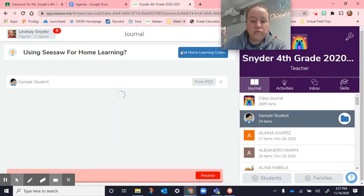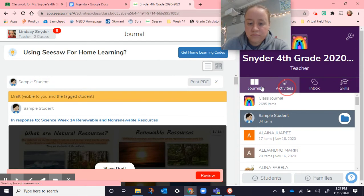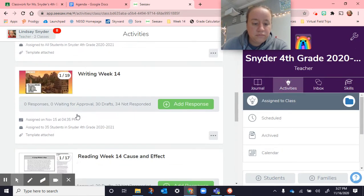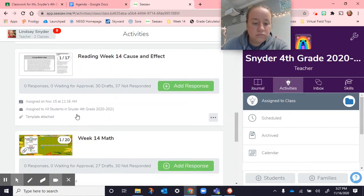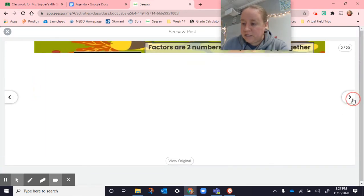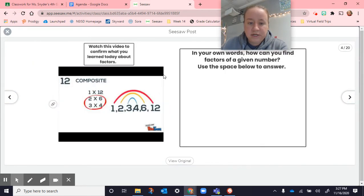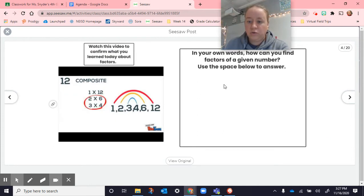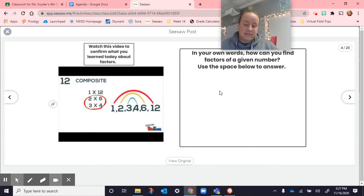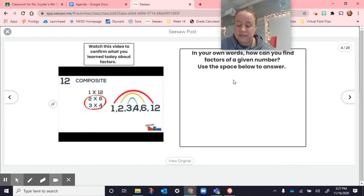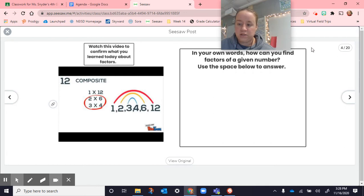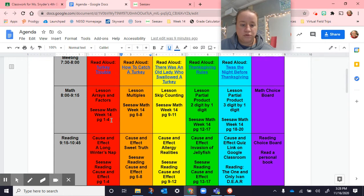The very last page that we did was here. There's a video to watch. It's on factors. And then, in your own words, how can you find the factors of a given number? If I give you a number, let's say 6, how would you go and find the factors of that given number? You can either type your response in the box or you can record. Either one's fine, but make sure you're working 1 to 4 on Seesaw. That was math, page 1 through 4.